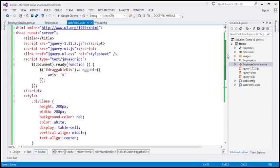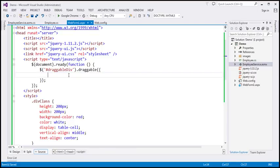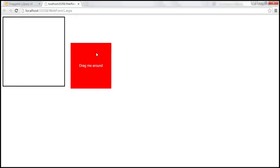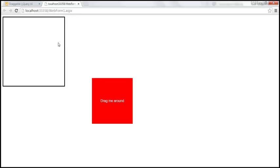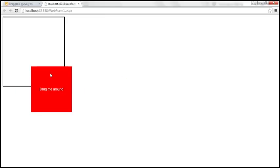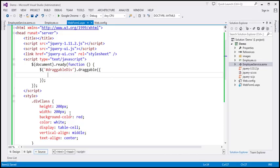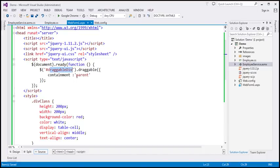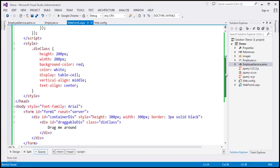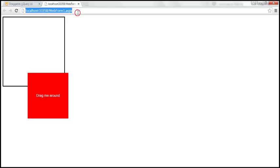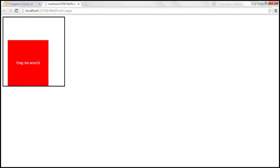Let's go ahead and remove the axis option so we can drag it in any direction. When I drag this, it's not going to stay within the bounds of the div element with that thick black border. Let's say we want the element to stay within the bounds of that outer div. We can achieve that using the containment option. Let's specify containment and set it to parent — basically saying when we drag this draggable div, make sure it stays within the bounds of its parent element, which is the container div. When we reload this page and try to drag it, the div element stays within the bounds of its parent.